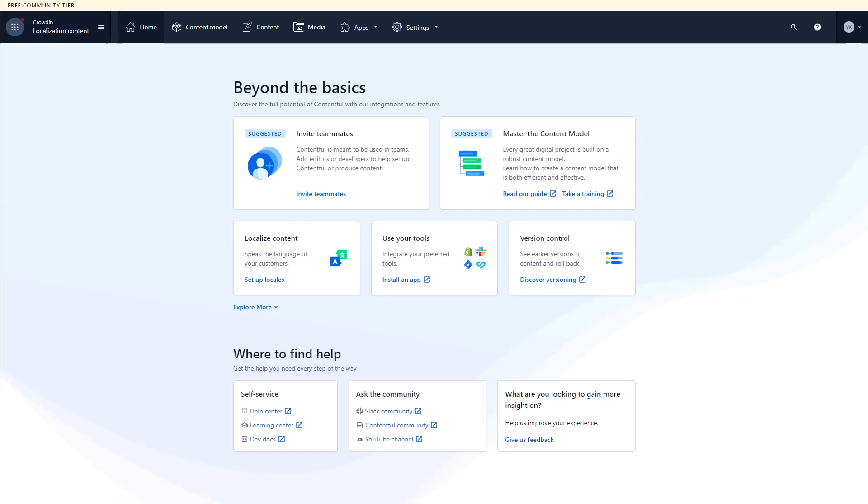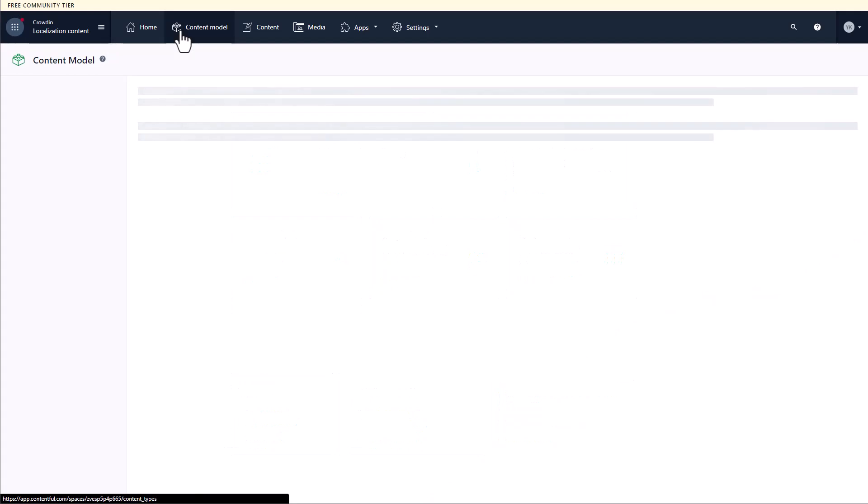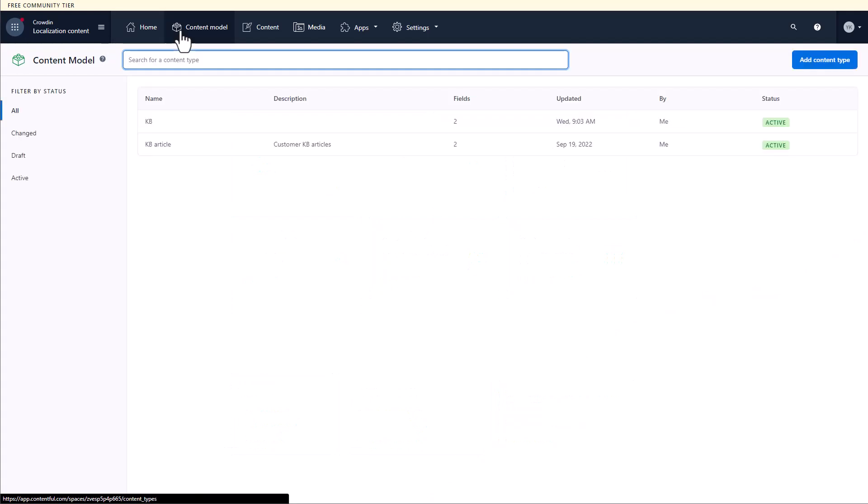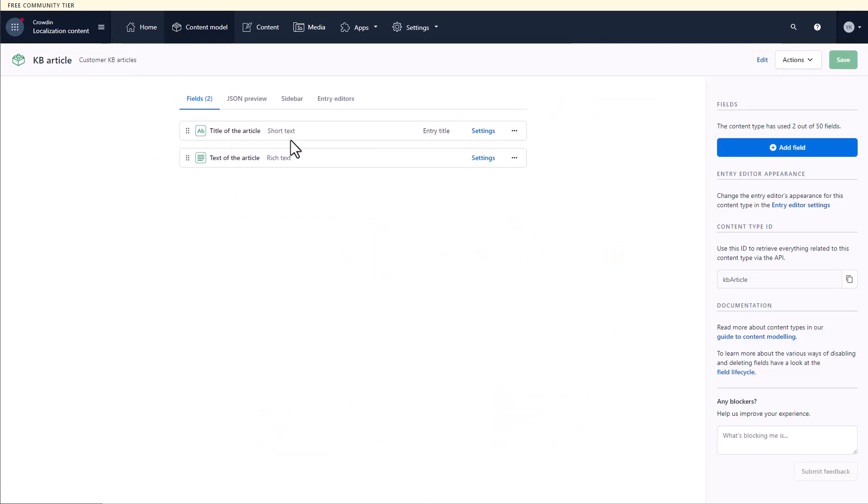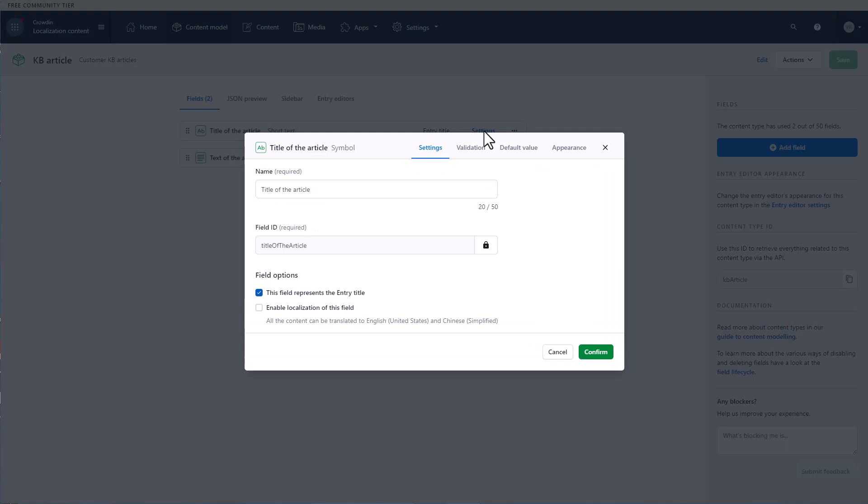For this, a few important things should be done. The first is to enable localization for the fields you want translated. Go to Content Model. Choose one of your models and click Settings. Let's select the Enable Localization of this field option and then save your changes.